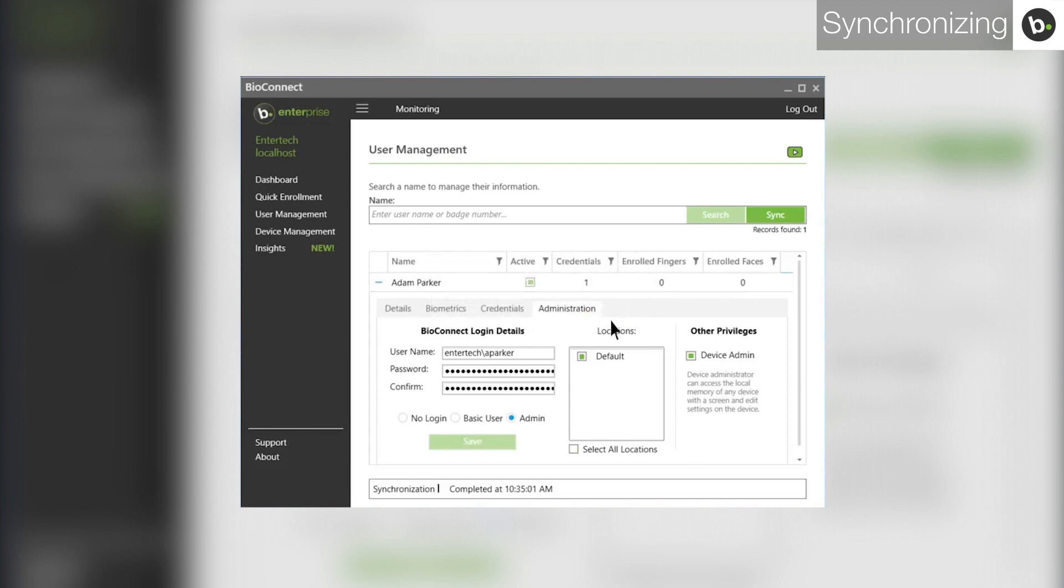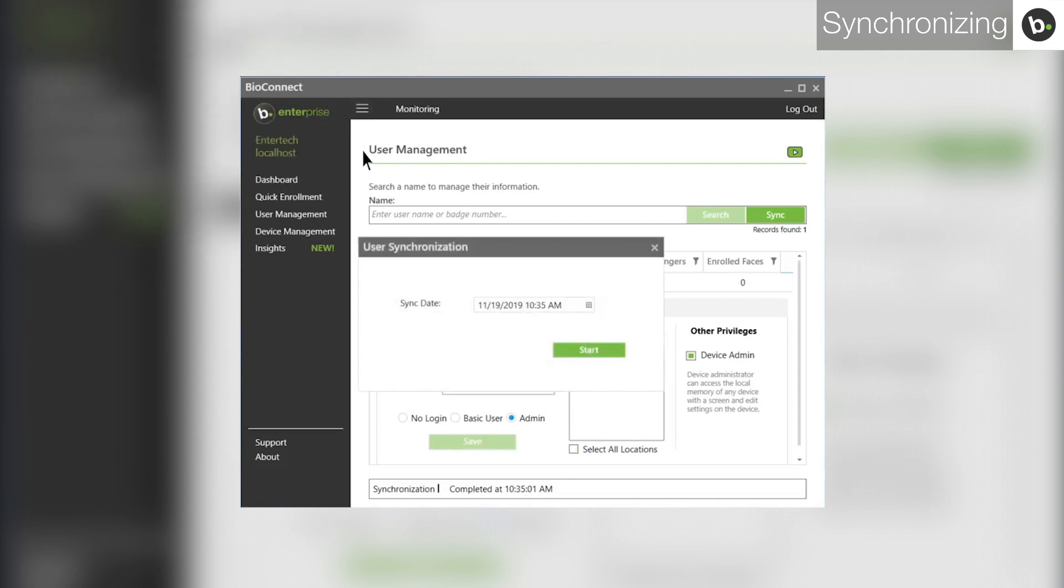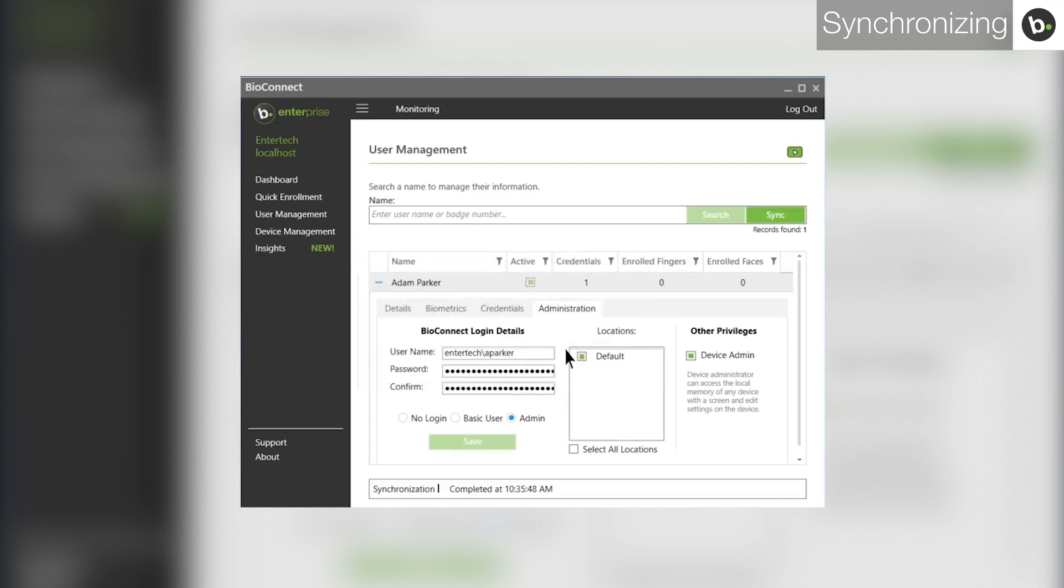If you need to sync all events from earlier than the past 24 hours, you can do so in the menu. Click on Synchronize Users. Select the date you want to sync changes from and then click Start. Beware that with a large volume of users, syncing long periods of time can eat up time and memory.